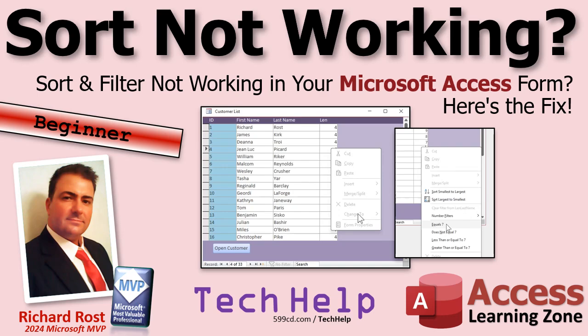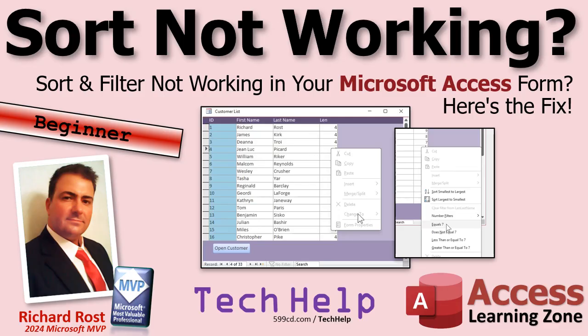Welcome to another tech help video brought to you by AccessLearningZone.com. I'm your instructor Richard Rost. Today we got one for the beginners. We're going to talk about why you might not be able to sort or filter based on a specific field in your Microsoft Access Forms.